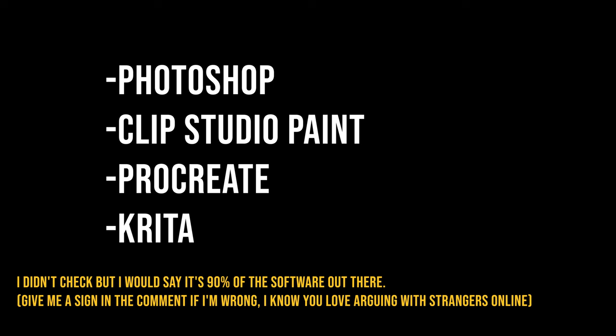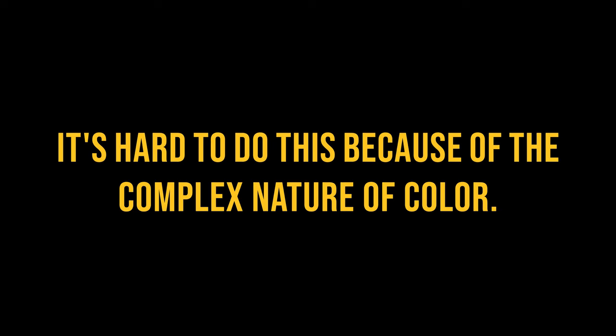they will show the same three techniques over and over. The reason is, it's hard to do this because of the complex nature of color.